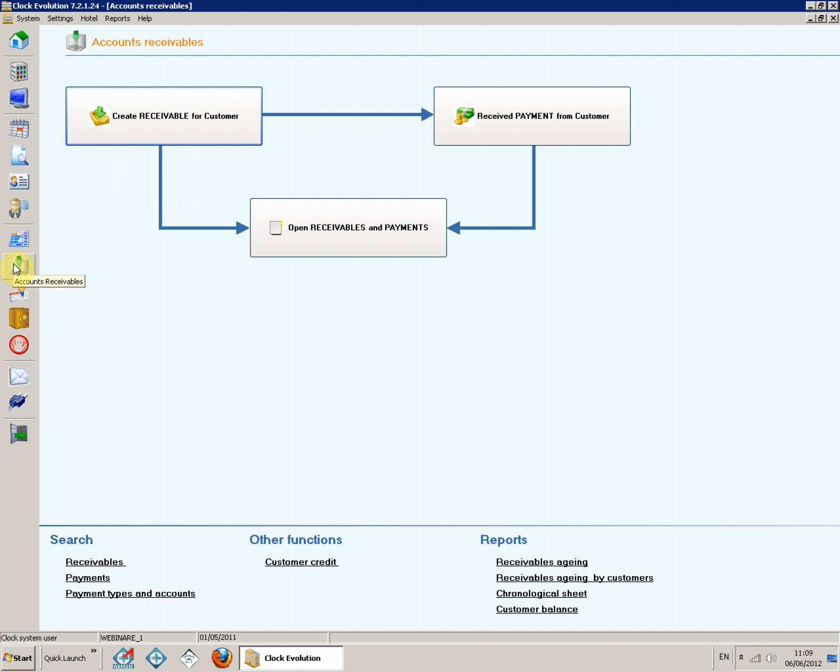The payable amounts are reported in the module as receivables from customers. Receivables as well as credits can be created automatically on closing an account with a delayed payment or manually.